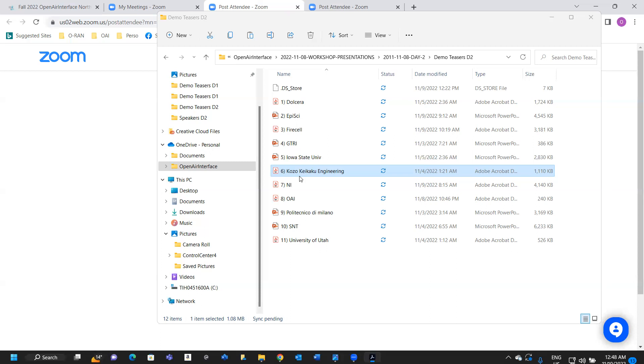We use RF hardware and Xilinx RF-SoC on the board, and we use hybrid beamforming. I'd like to present technical details and implementation. Thank you.